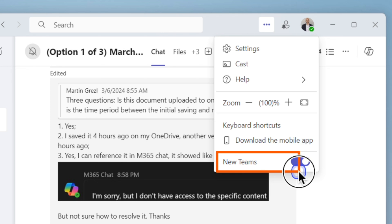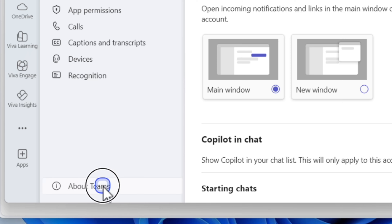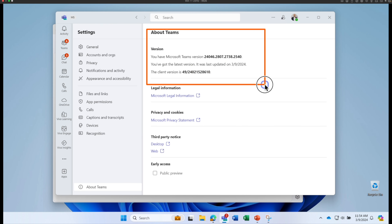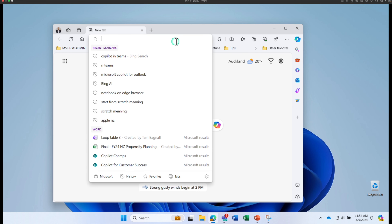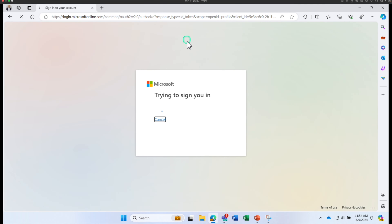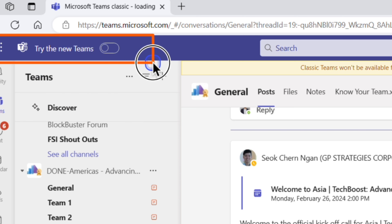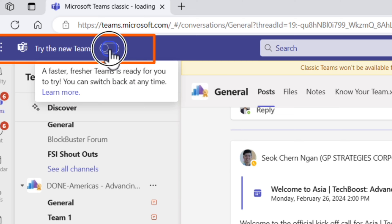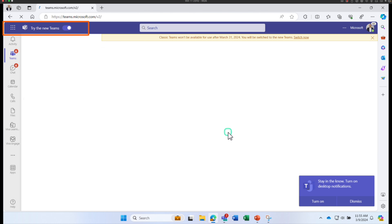You can check your Teams version by going into settings and seeing if you have toggled on the new Teams, or go to Settings and click on About Teams to check your version. If you are using the old Teams version, you can go to teams.microsoft.com, sign in with your organization credentials, and on the top ribbon you can see a button to switch to the new Teams.